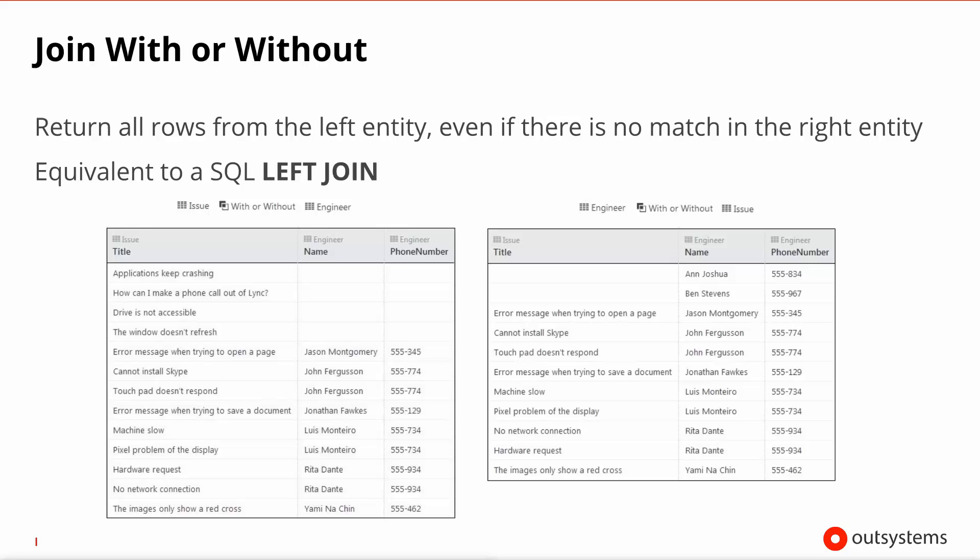If you opt for a with or without kind of join, then you will get all the rows from the left entity, even if there is no matching in the right entity. So over here we can see on the left hand side issues, regardless of them having an engineer or not. And on the right hand side, we're seeing the query the other way around. We're actually fetching the engineers, even if they have no issues associated with them. So in a sense this is the equivalent to a SQL left join.